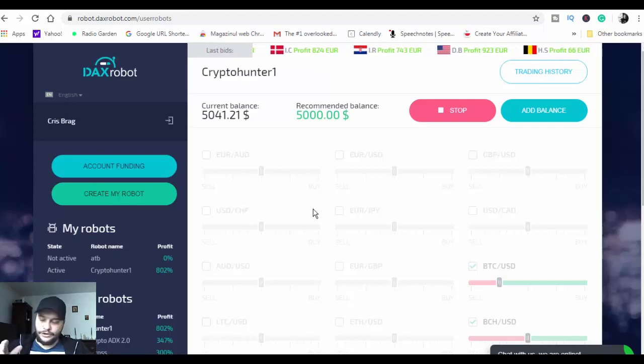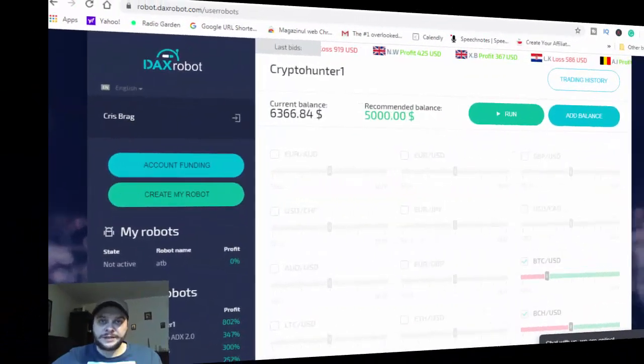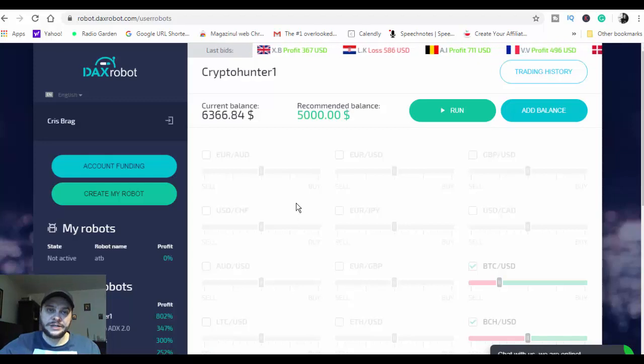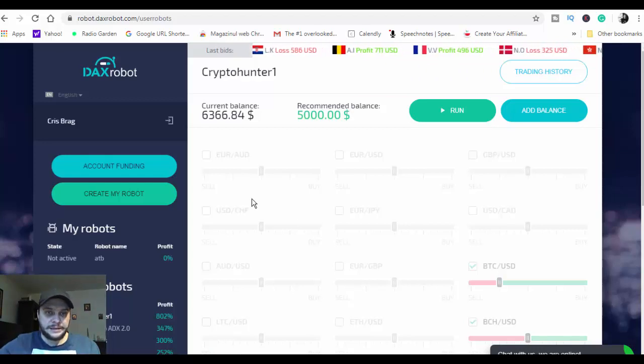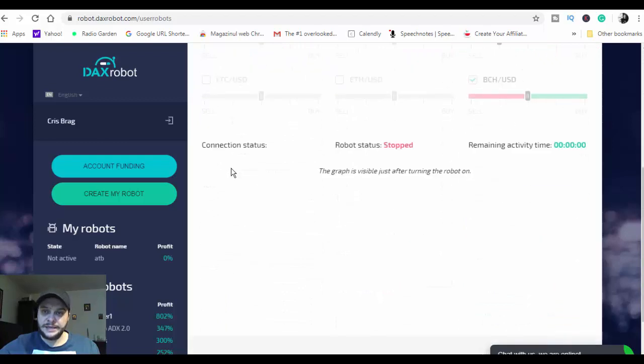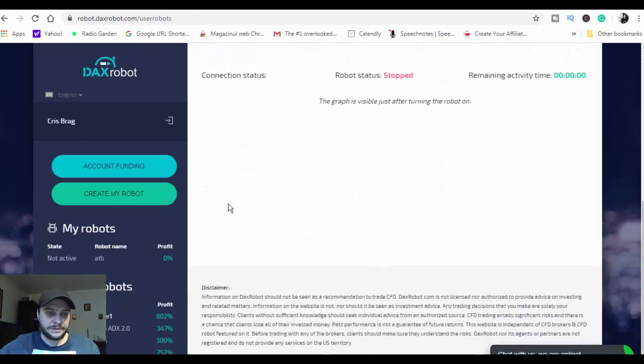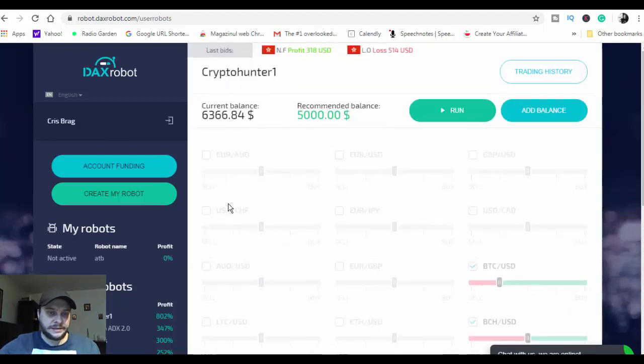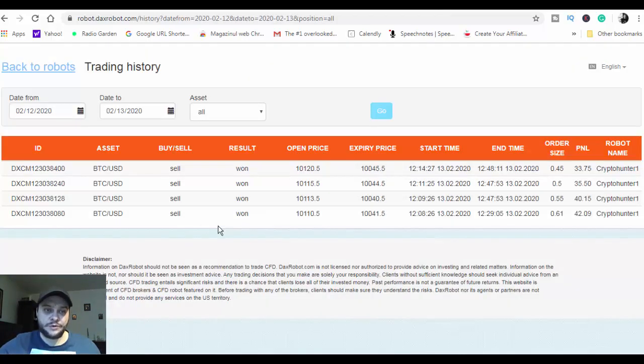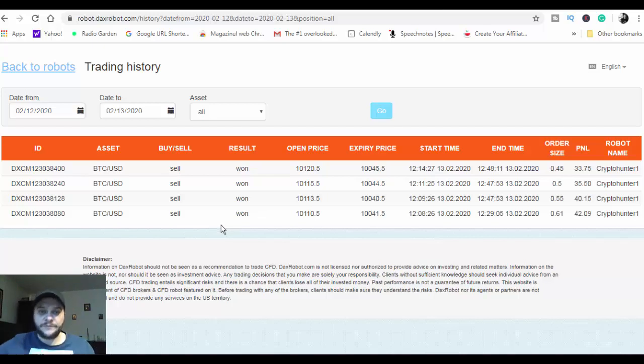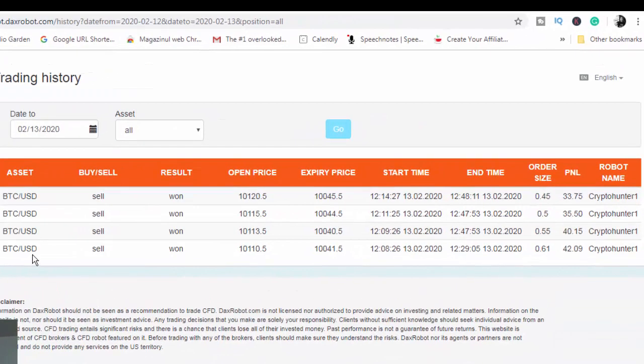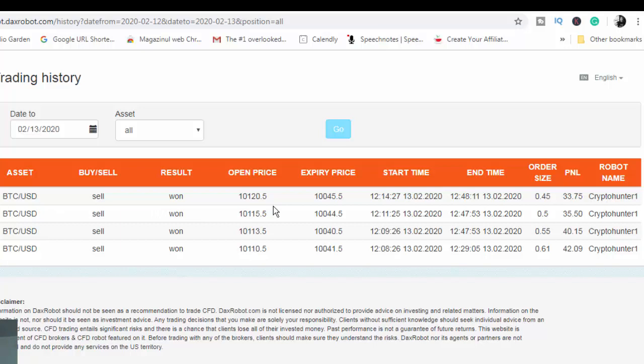Everyone, I'm back with today's trading session using DagsRobot. Let's go and have a look at what happened today. As you can see, the robot is stopped. Let's have a look at trading history to see what was happening. The very good fact is that all four trades, as you can see, we have Bitcoin USD for four trades and all the trades are in the money.